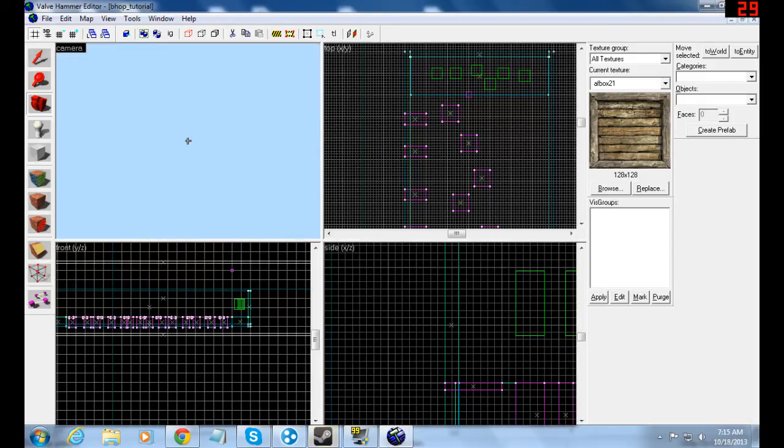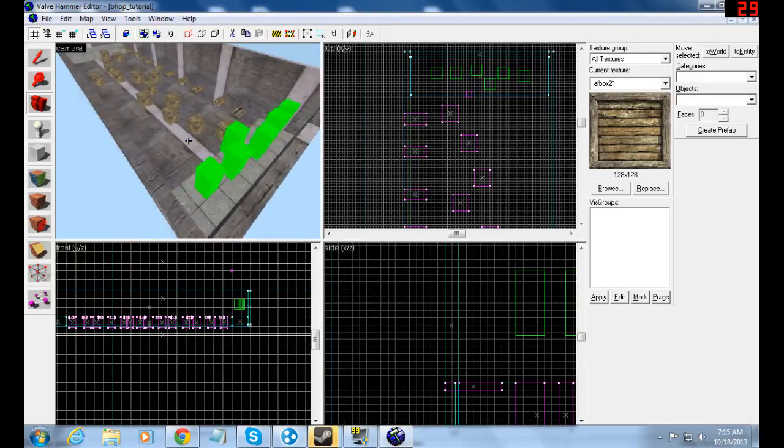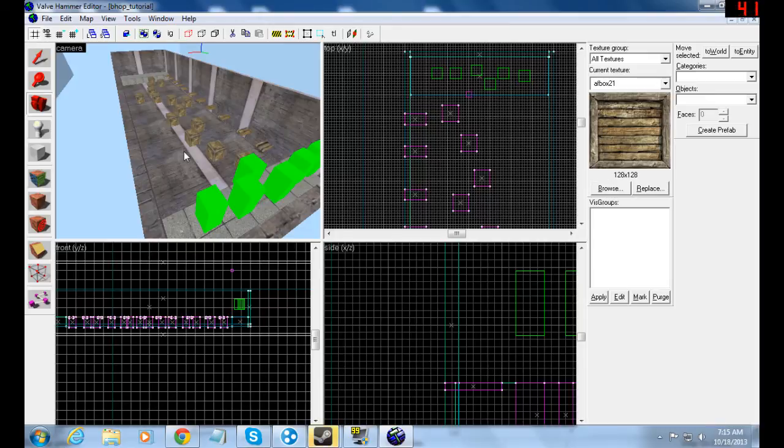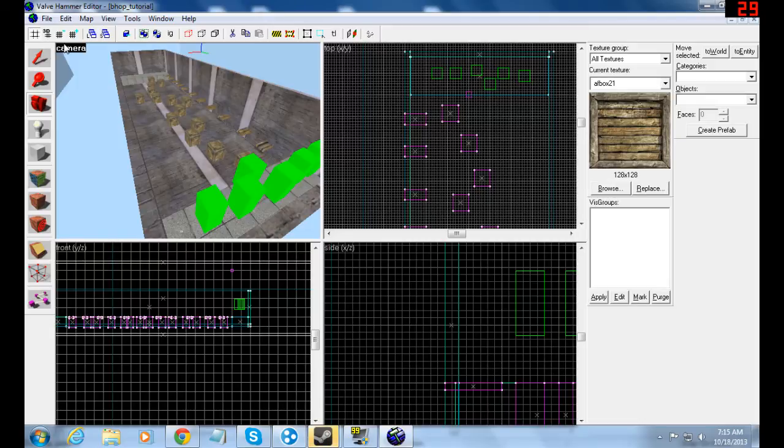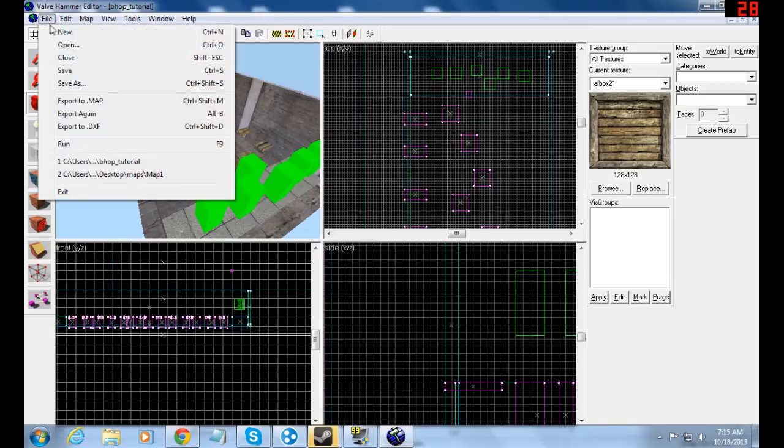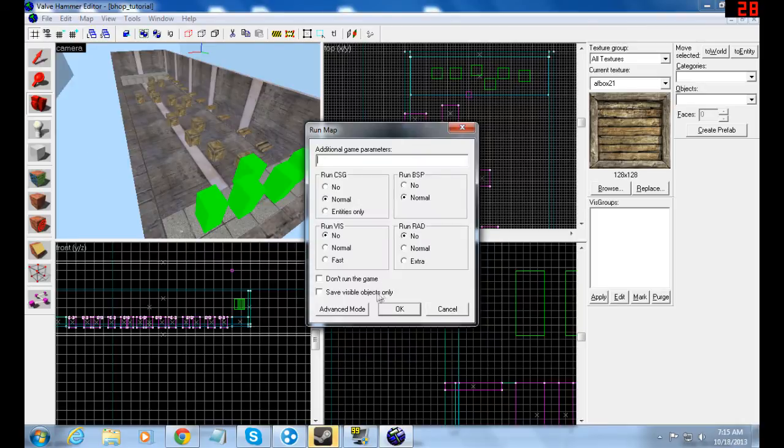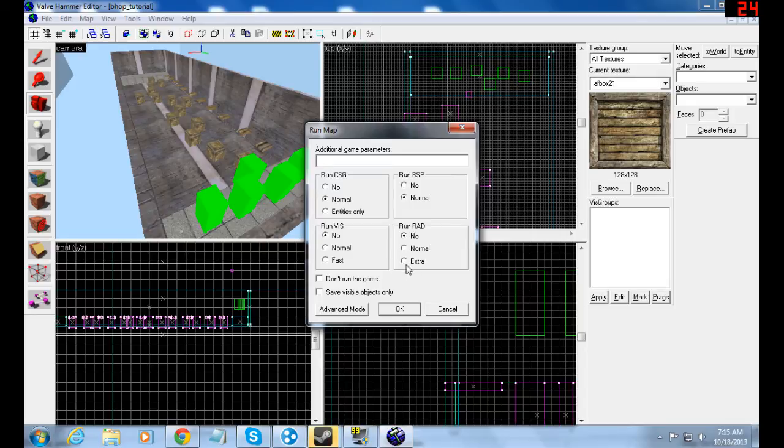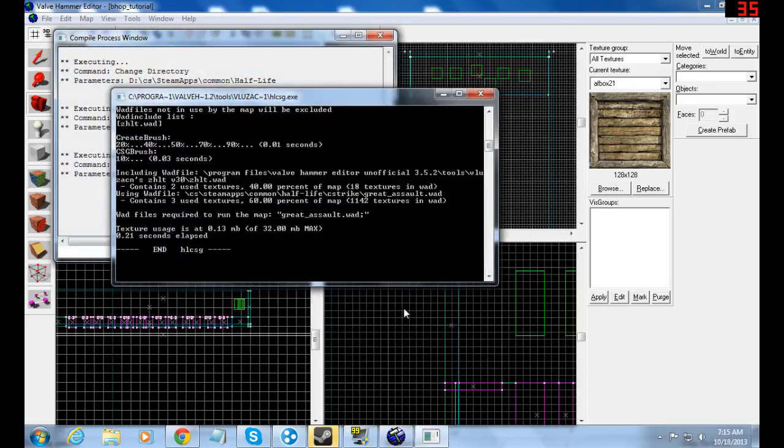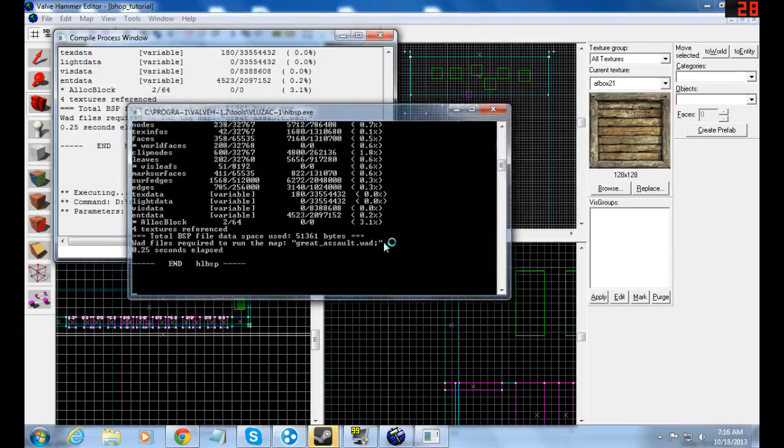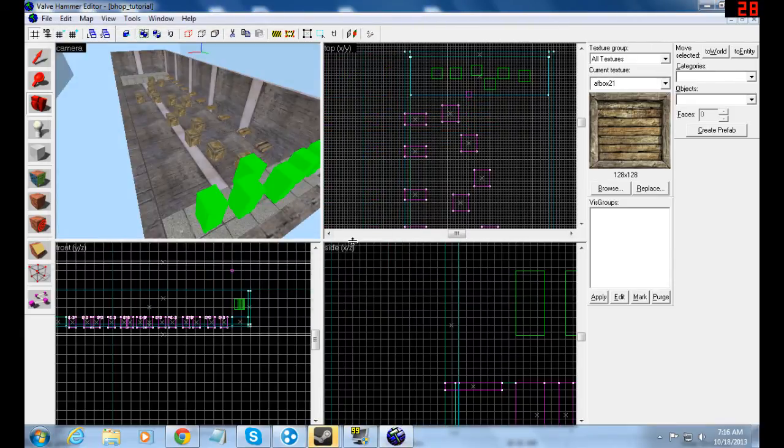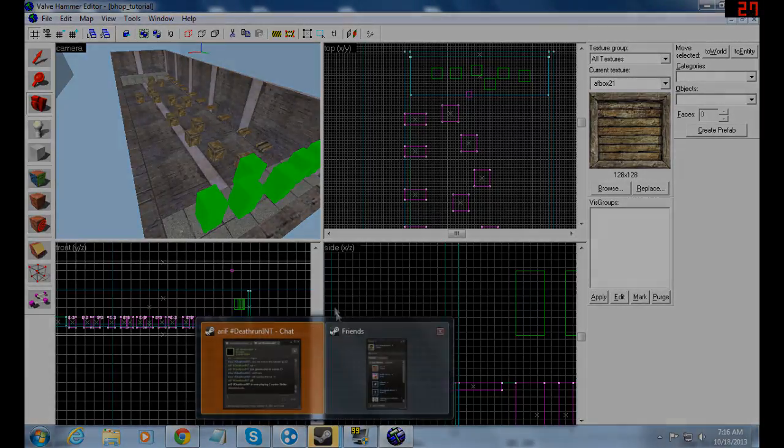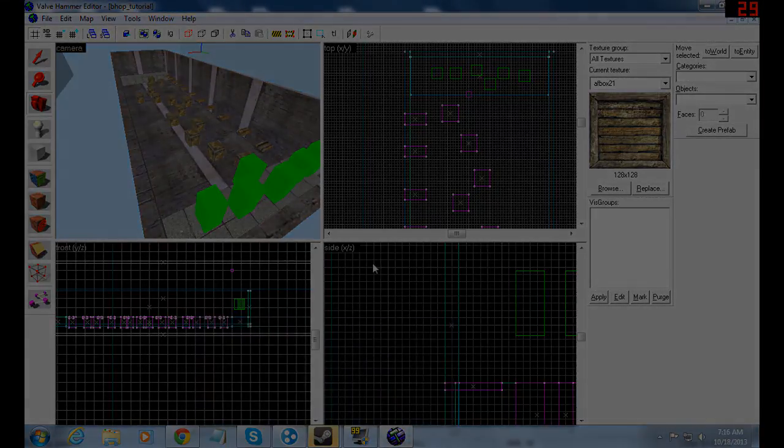That should be it. I can't run the game because you won't see it - I'm filming this with Fraps. Anyway, if you want to test your map, just go file and run like this. Everything is as it should be. These additional game parameters I'll show you in some of the next tutorials, but for now this is okay. So I hope you understood me and learned how to make bunnyhop blocks. Good luck with making maps. Bye!